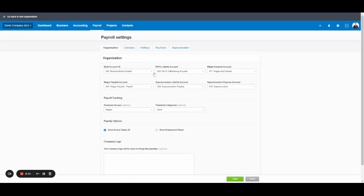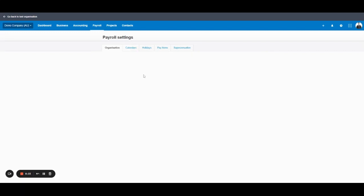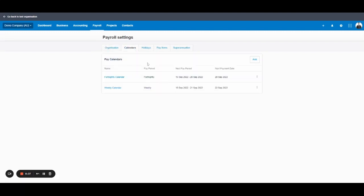Let's move on to calendars. Calendars are the frequency by which the employees are paid. So if you want to pay employees weekly, you would set up a weekly calendar, fortnightly, monthly, etc.